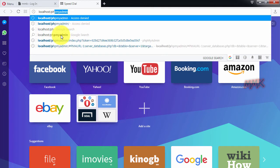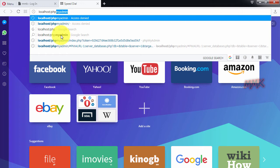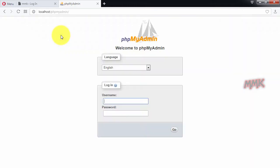Go to phpMyAdmin. Enter your user and password. By default, it doesn't have a password, just type username root and hit go.